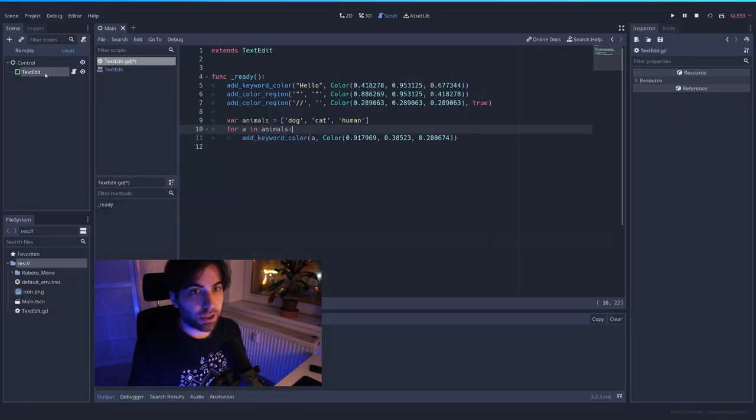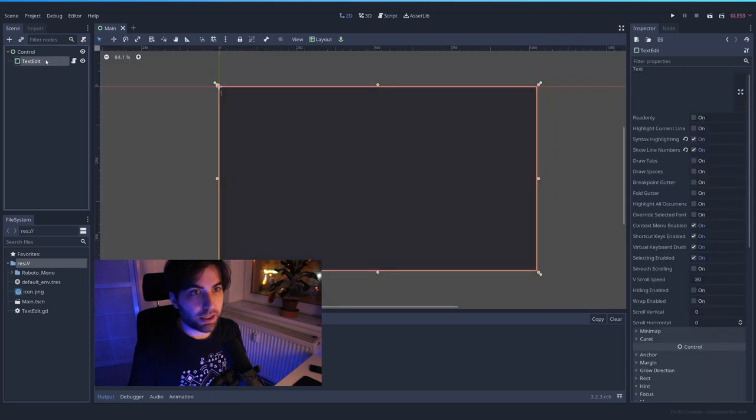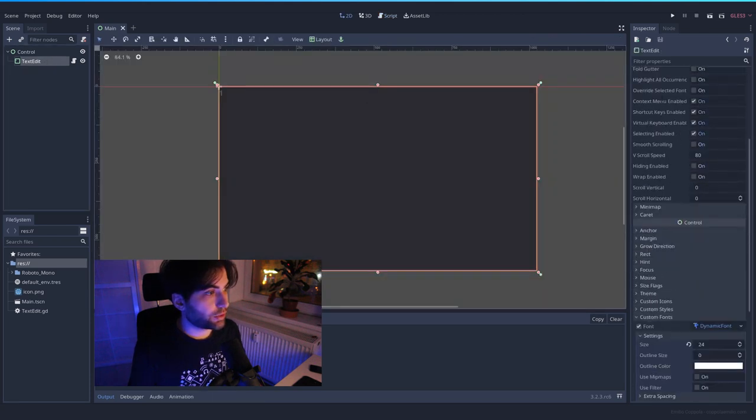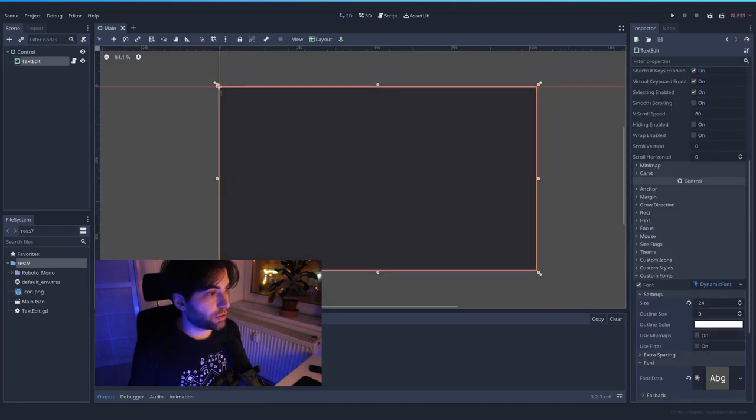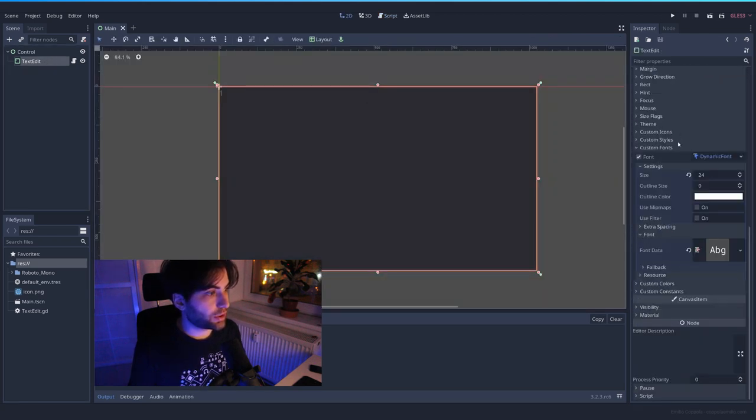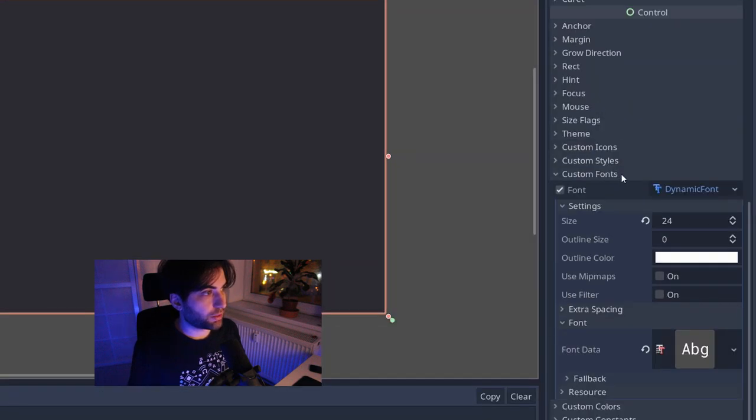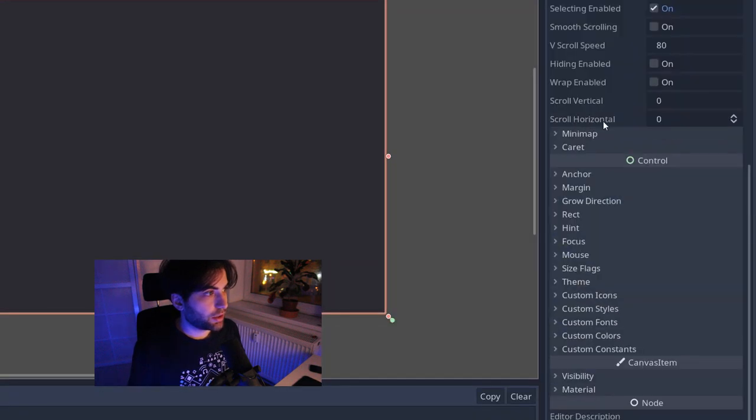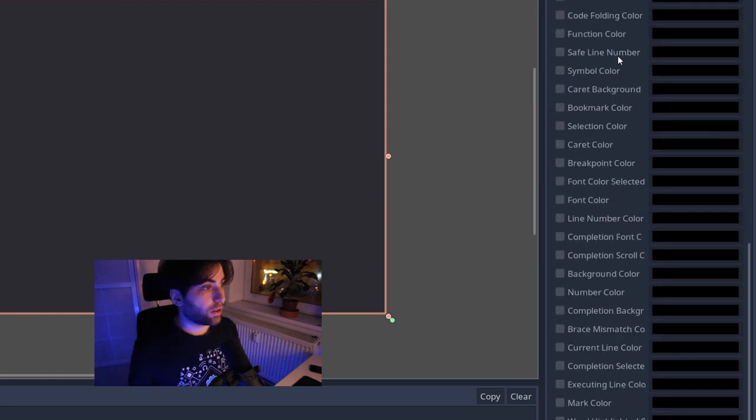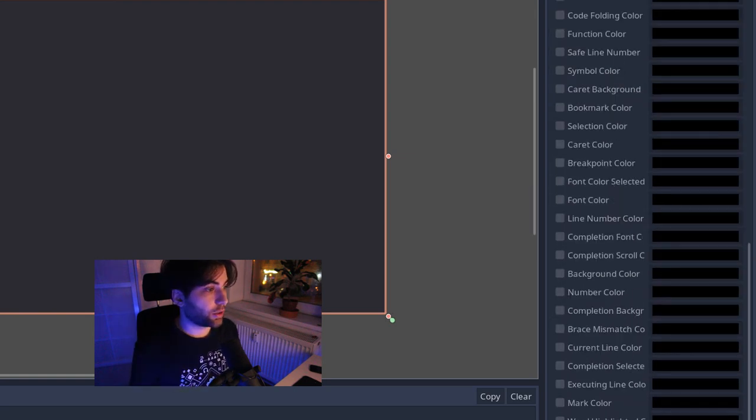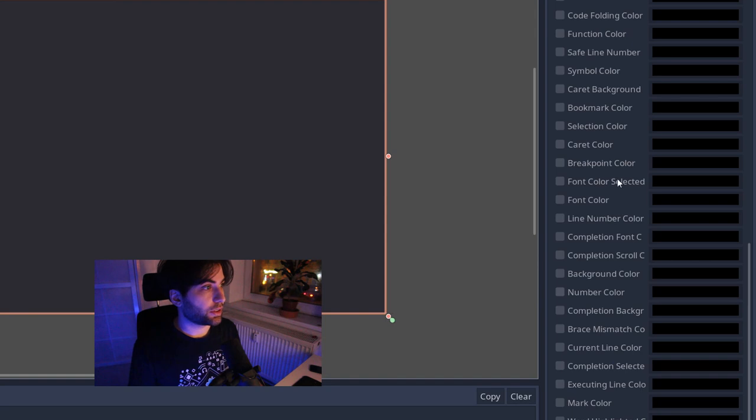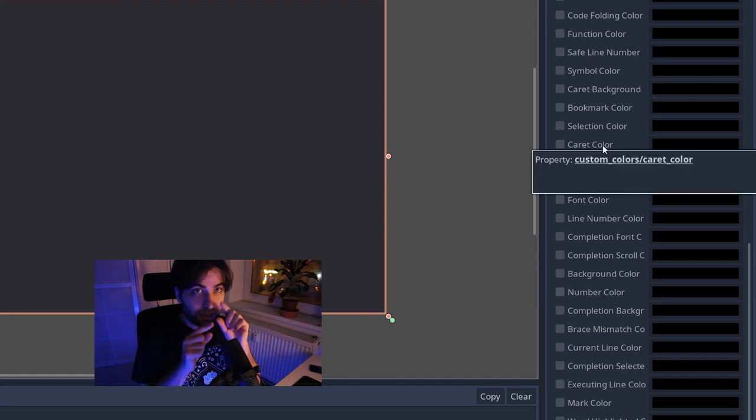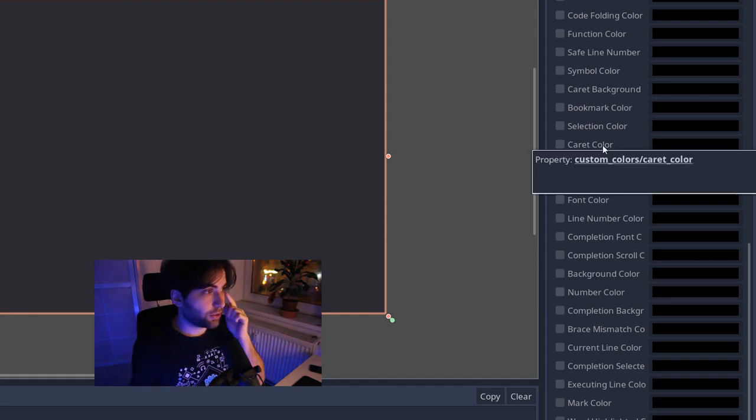To change those, you have to select the text edit node. And if you scroll down, you notice that you will see here custom colors. Remember when we set the font? Here is custom colors. And now you have all these different options that you can change. For instance, the current color is like the blinky thing that you use to type.